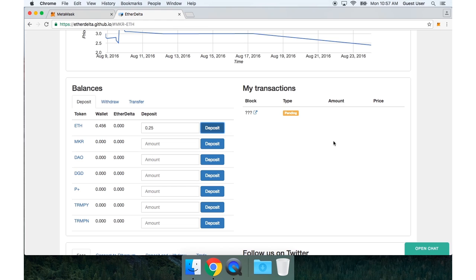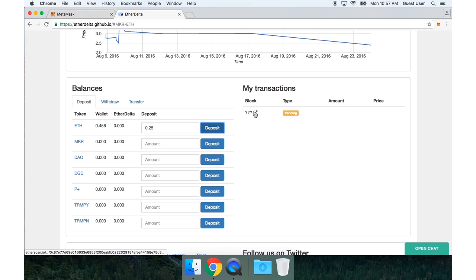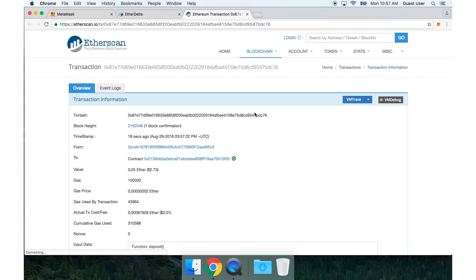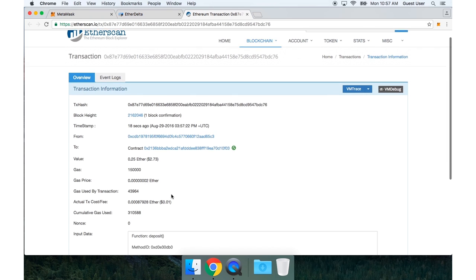Now under my transactions, I have a pending transaction. And what I can do is actually click the little box next to those three question marks. And I can see that this transaction was confirmed 18 seconds ago.